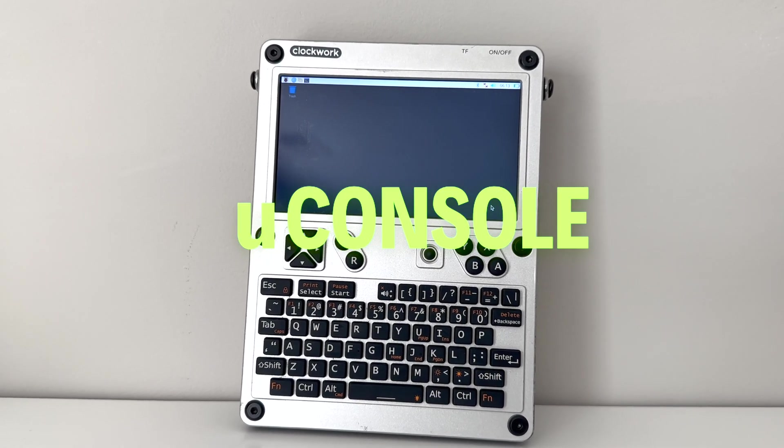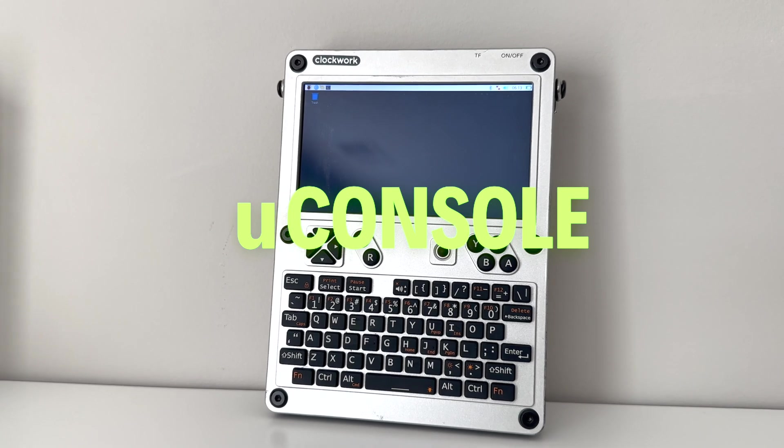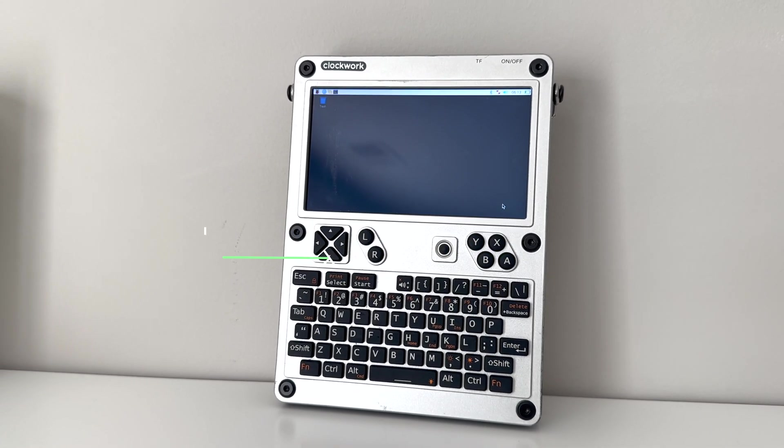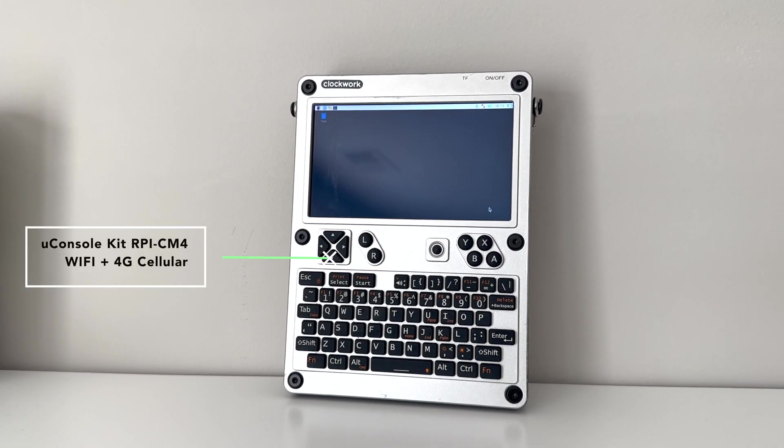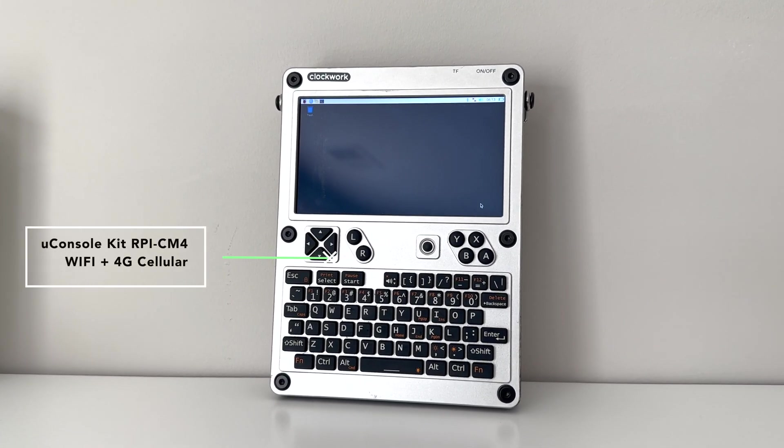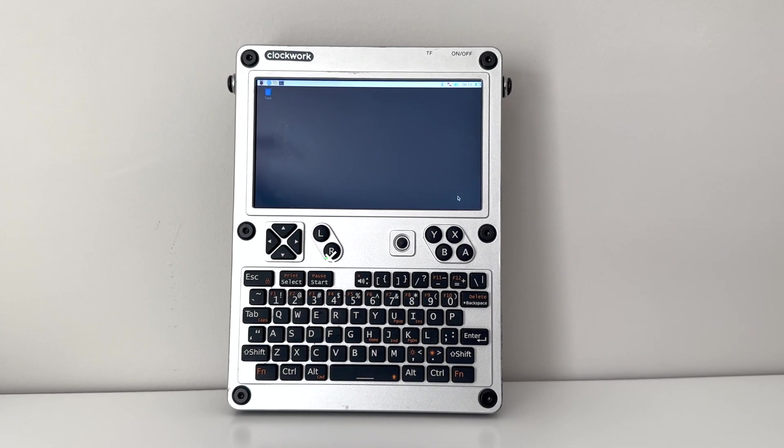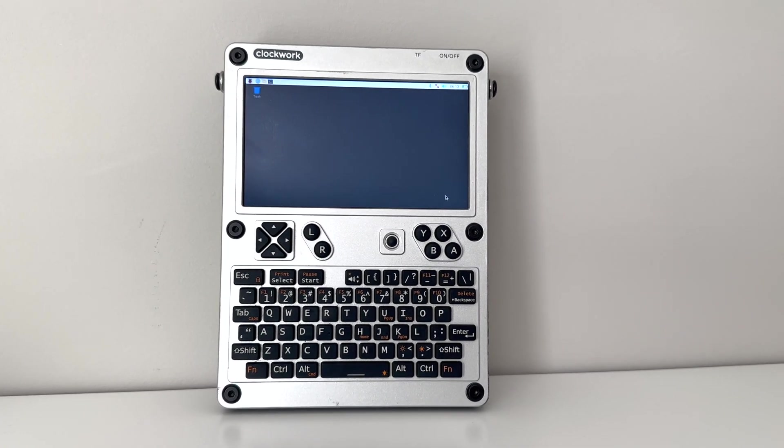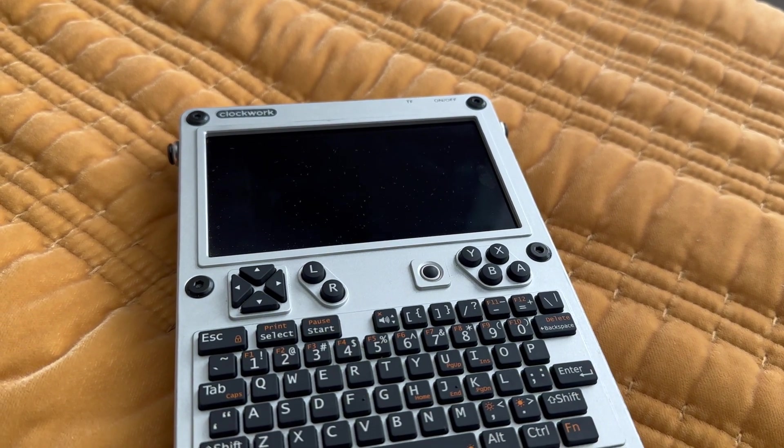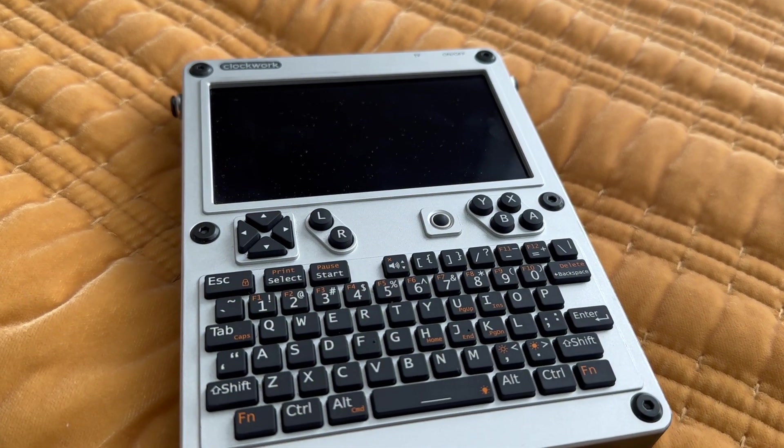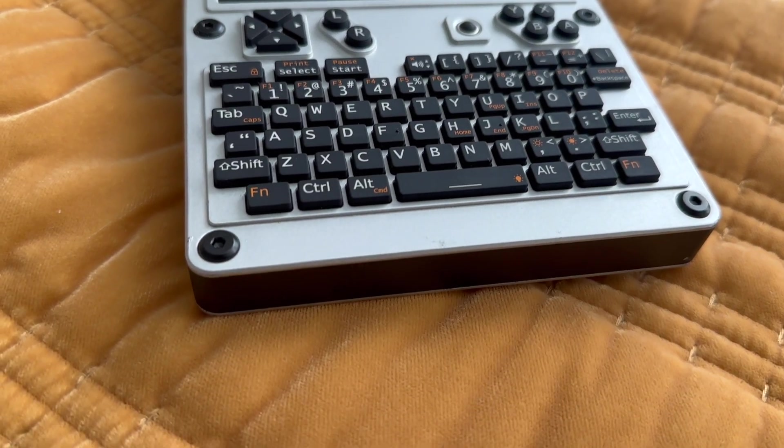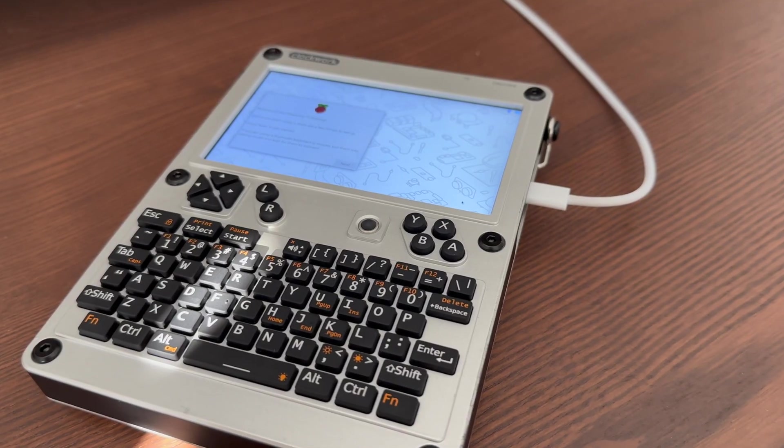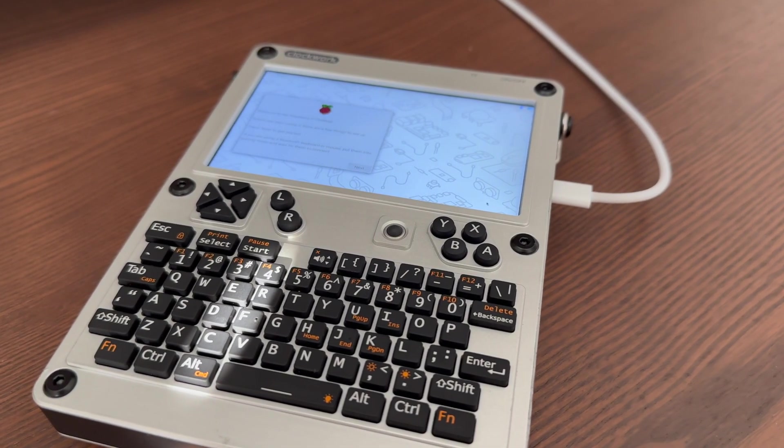What's up YouTube? This is the uConsole by Clockwork, a handheld fantasy computer which allows you to unlock the world of a Raspberry Pi in a portable but functional design. It comes with a full 74-key backlit keyboard, a 5-inch 720p IPS screen, and a Raspberry Pi as the core module to power this fantasy computer.